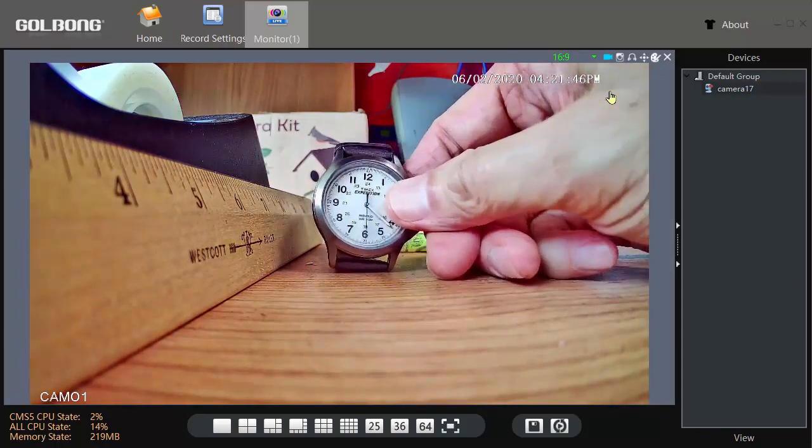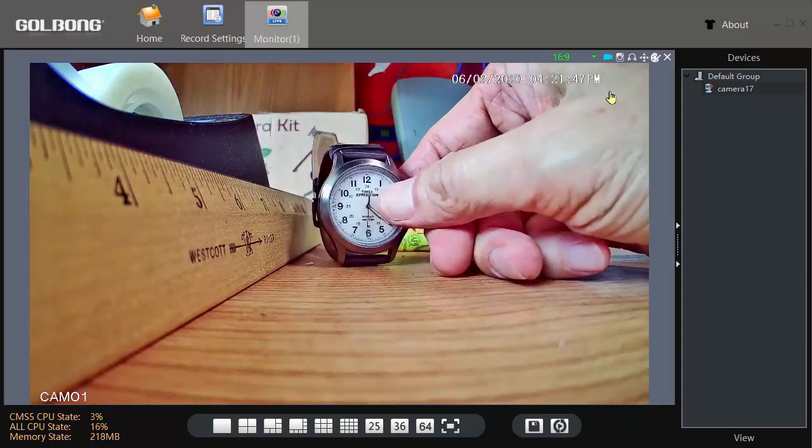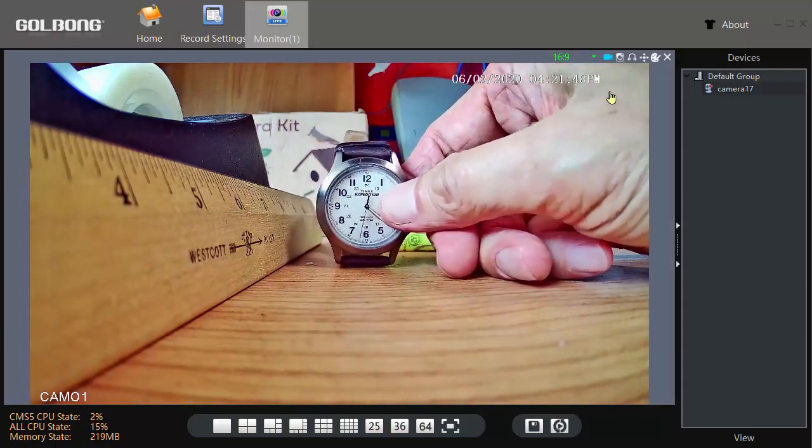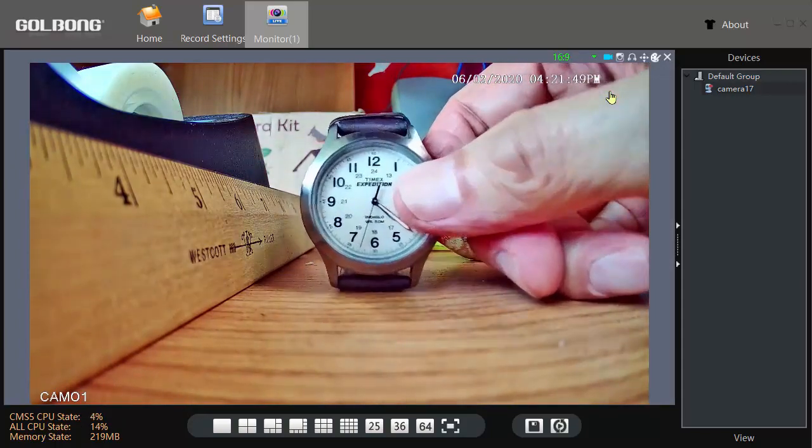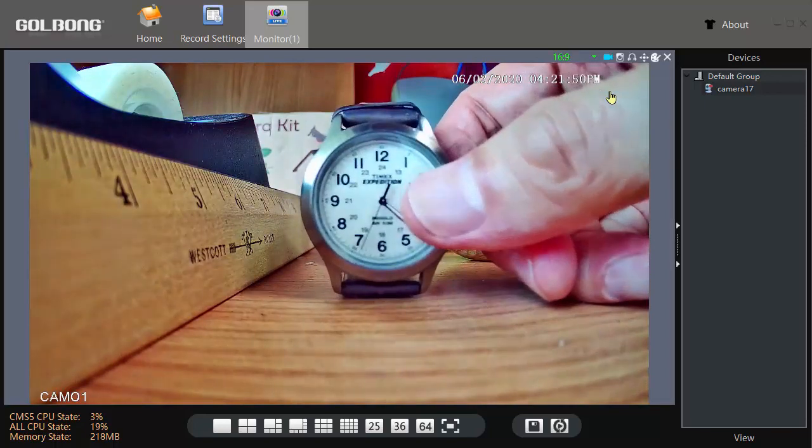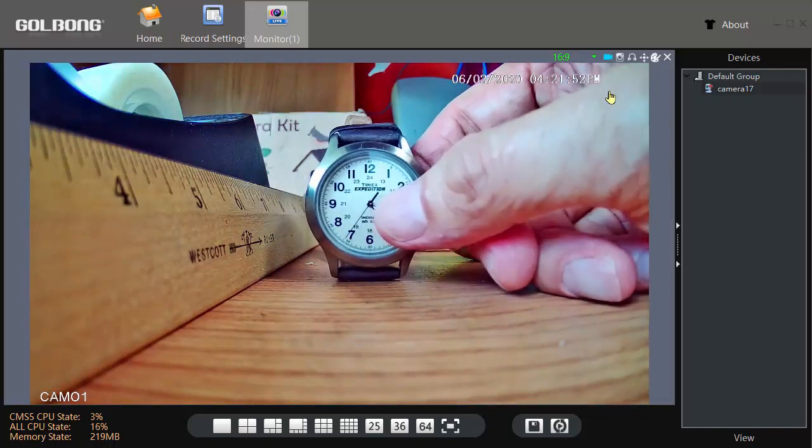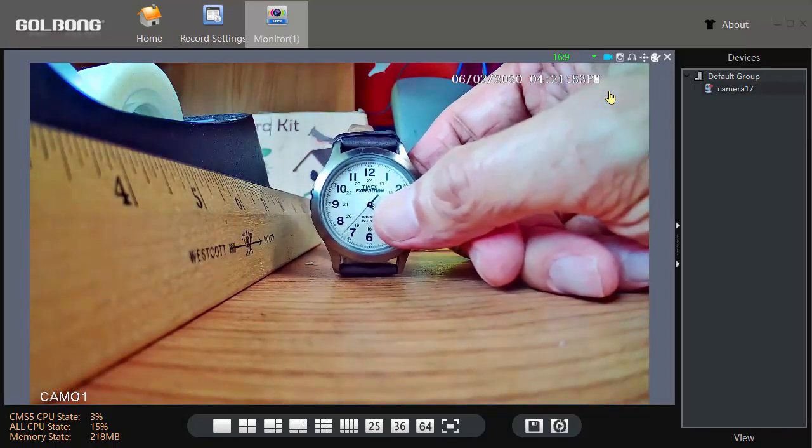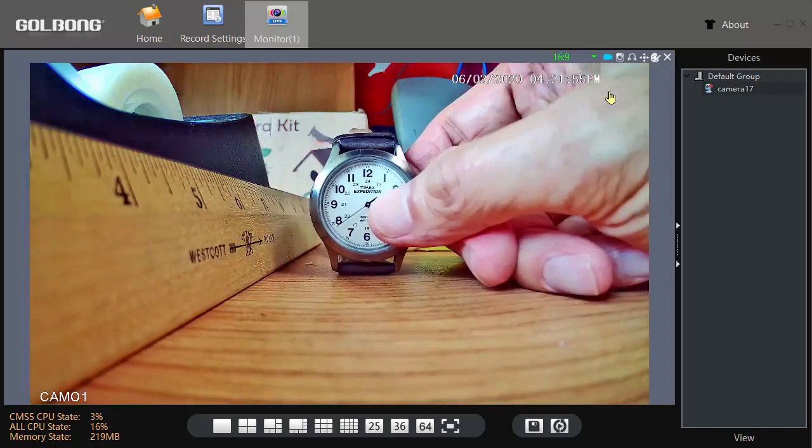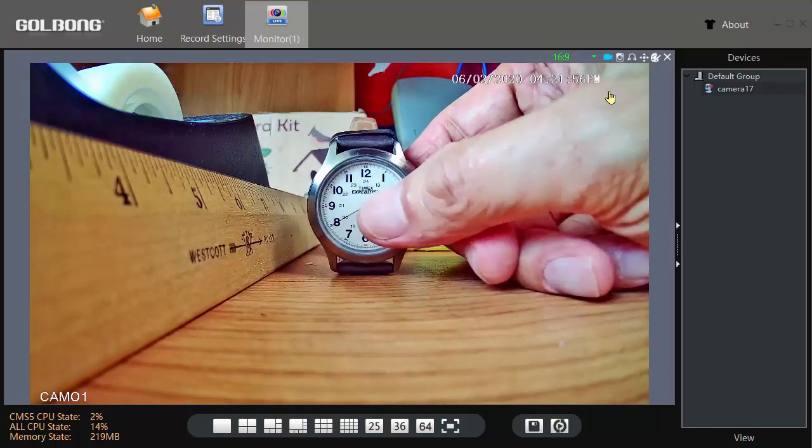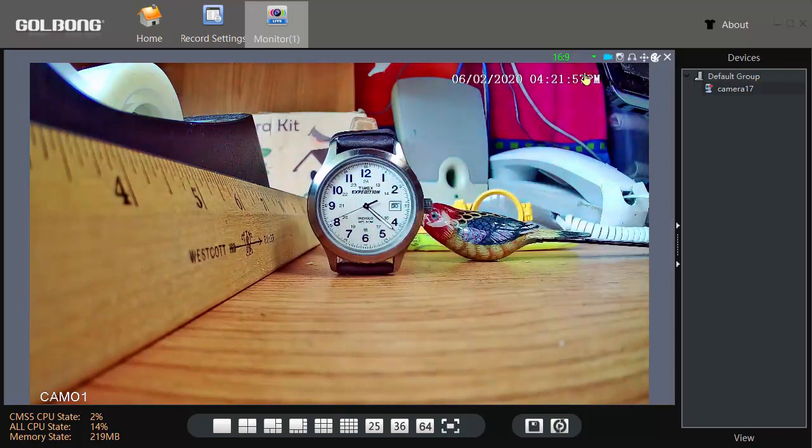You can see how the focus gets better or worse if it's farther or closer to the ideal range. Okay, I'll stop recording.